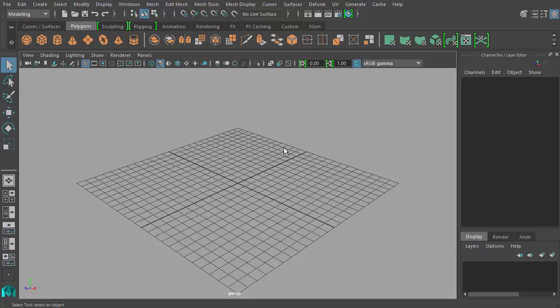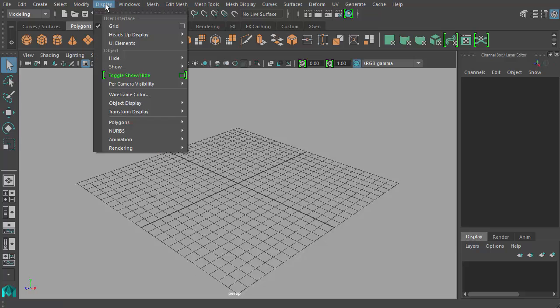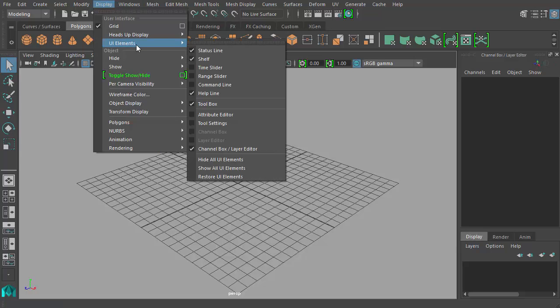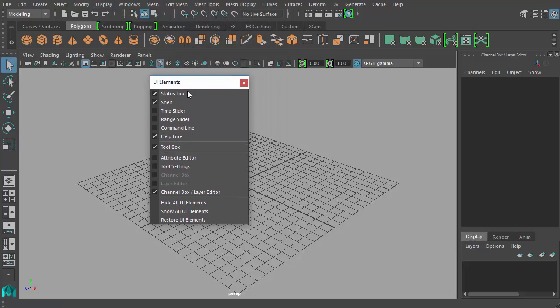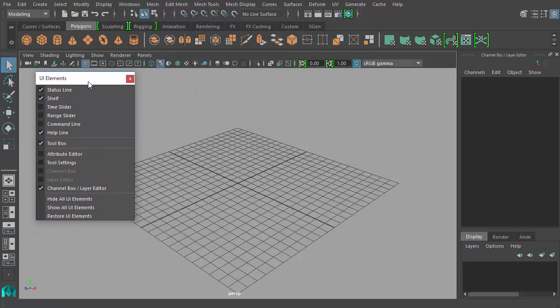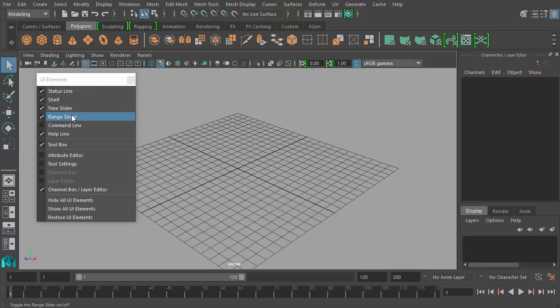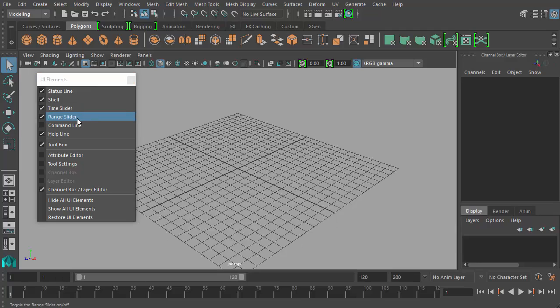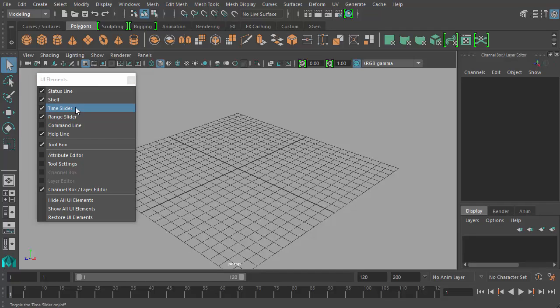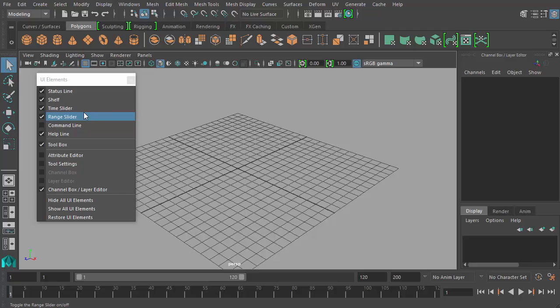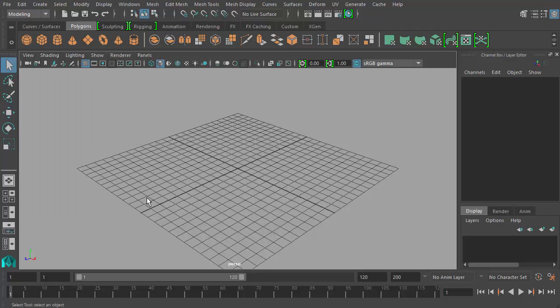So first we'll go to display UI elements and we can click this little dotted line to break off the UI elements menu, and then I'll check for time slider and range slider. Both of these two UI elements are definitely necessary in animation. So time slider and range slider are the main two UI elements we're turning on, and you may already have them on in your scene. So let's look down at our new UI elements that I've added into my scene.